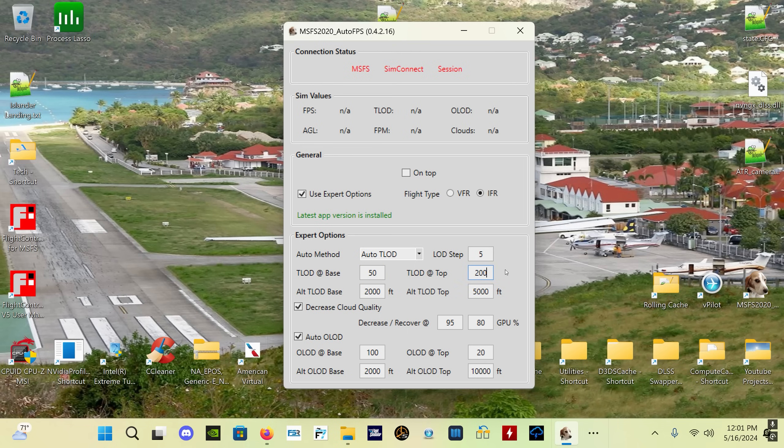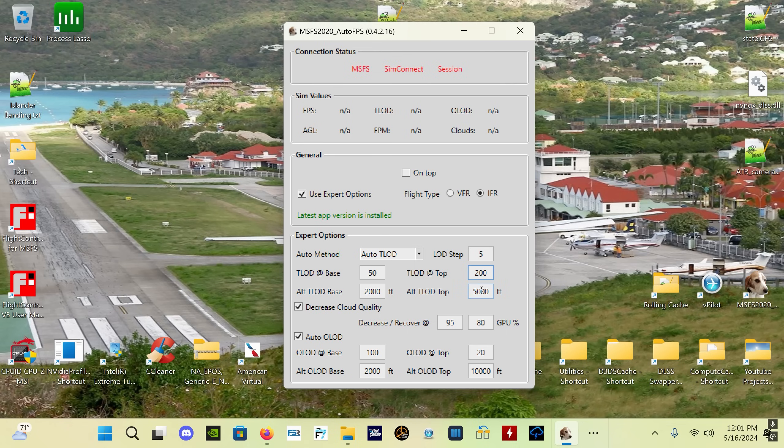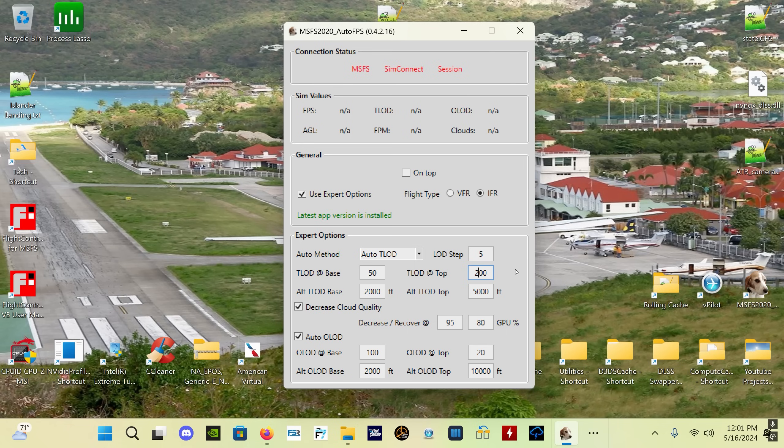Then you can set a top altitude for above whatever altitude you want to set - your TLOD will be this value. So let's say you're doing an airliner flight, you might want to set it to 5,000, 7,000, 8,000, 10,000 feet and then set it to whatever TLOD value that your system can handle very well. Then once you exceed that altitude above ground level, your TLOD is going to be this value.